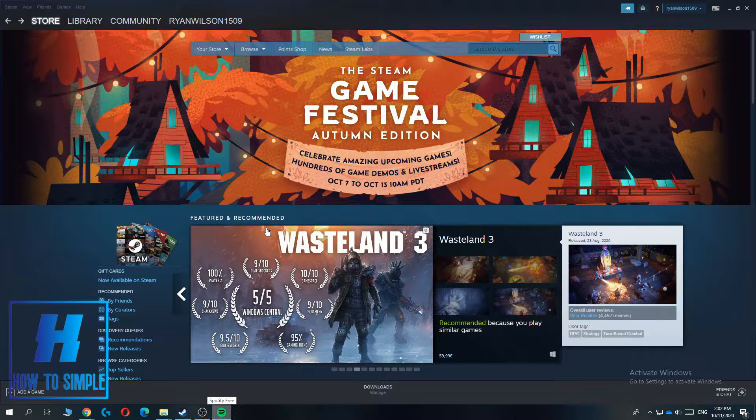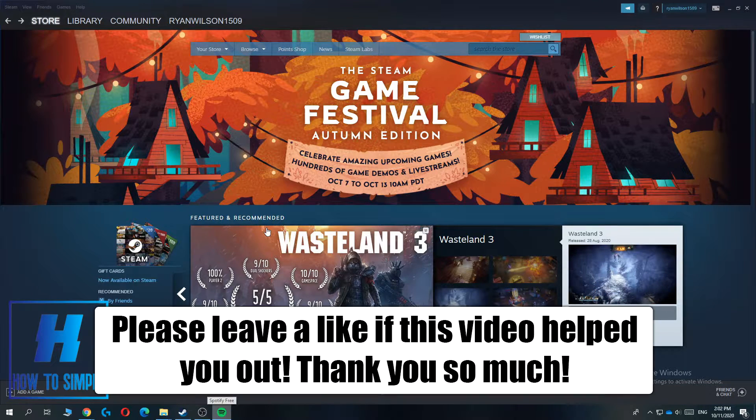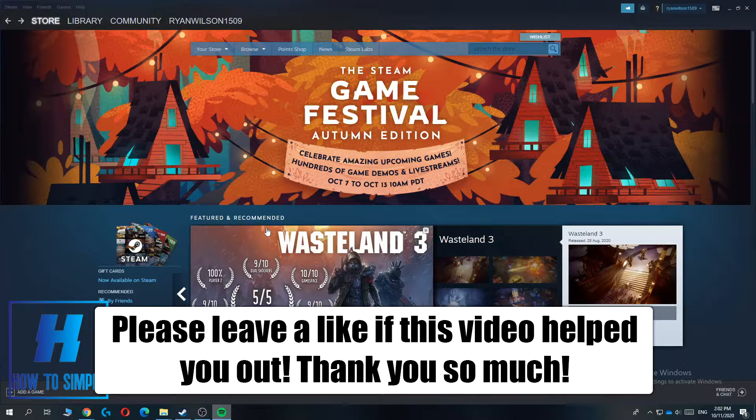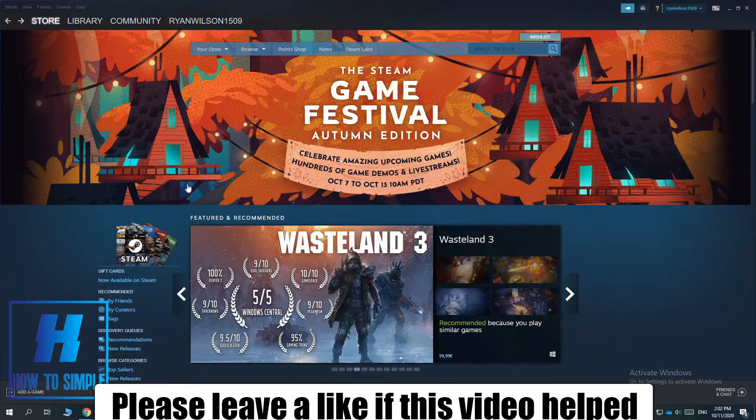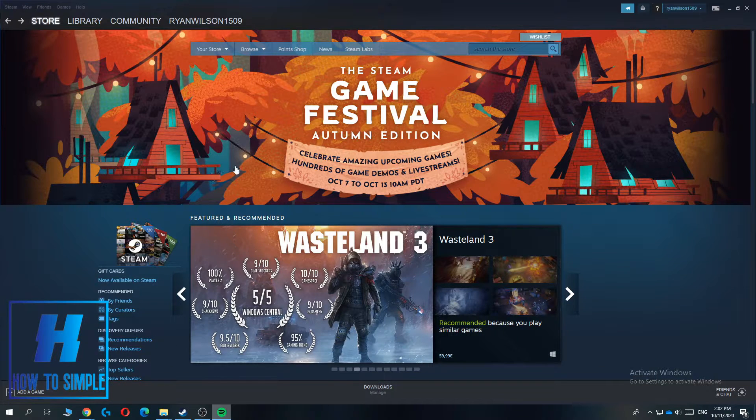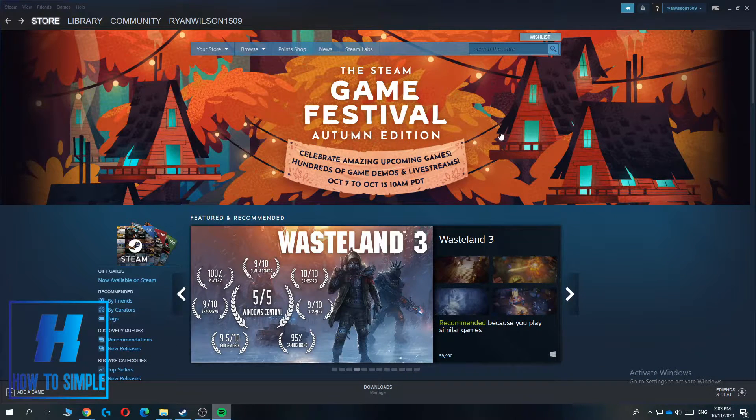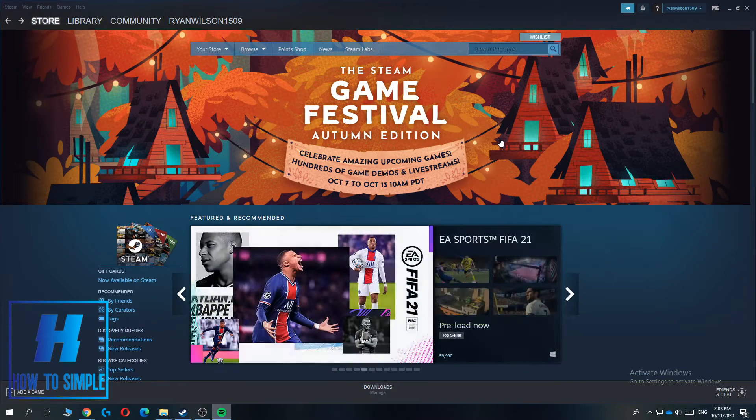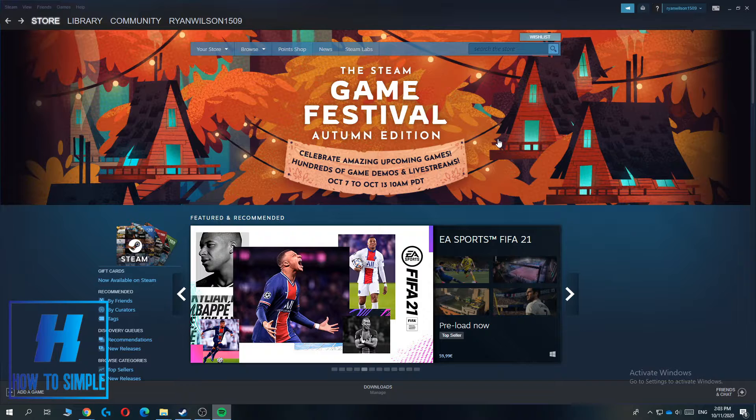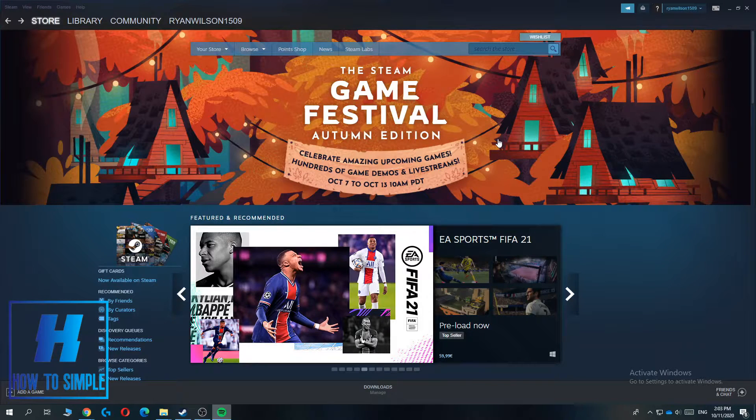In this video, I'm going to show you how to delete the browse history on the Steam browser, but before you start, please leave a like on this video and subscribe to my YouTube channel. So let's get started.